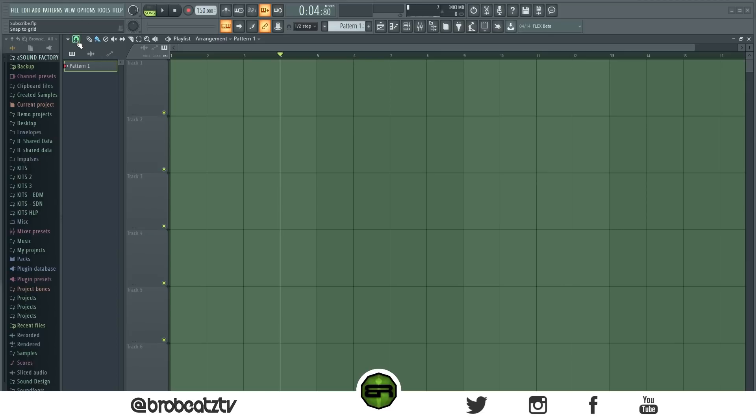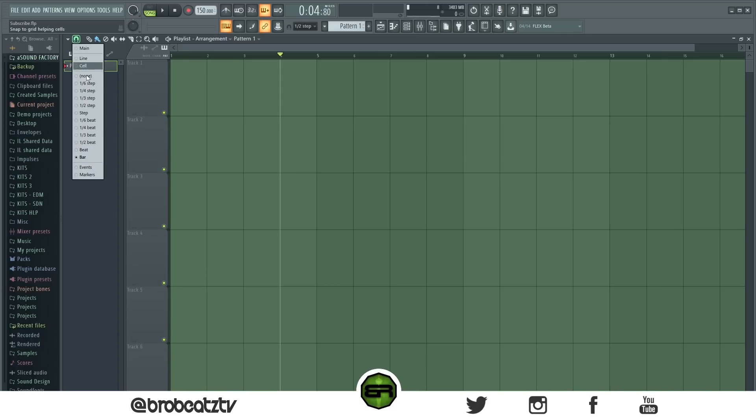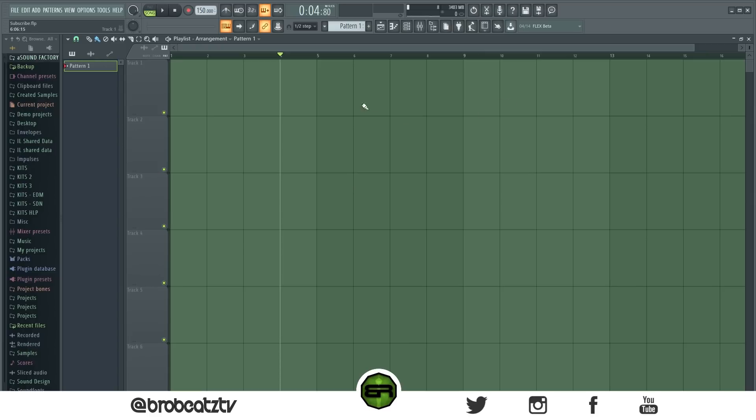You should have a snap to grid or quantize feature to help you with this, or it should have numbers here. But the first way I'm going to show you is just by using the snap to grid. So if you click this little magnet tool and click on bar or beat - we're going to click bar - it's going to